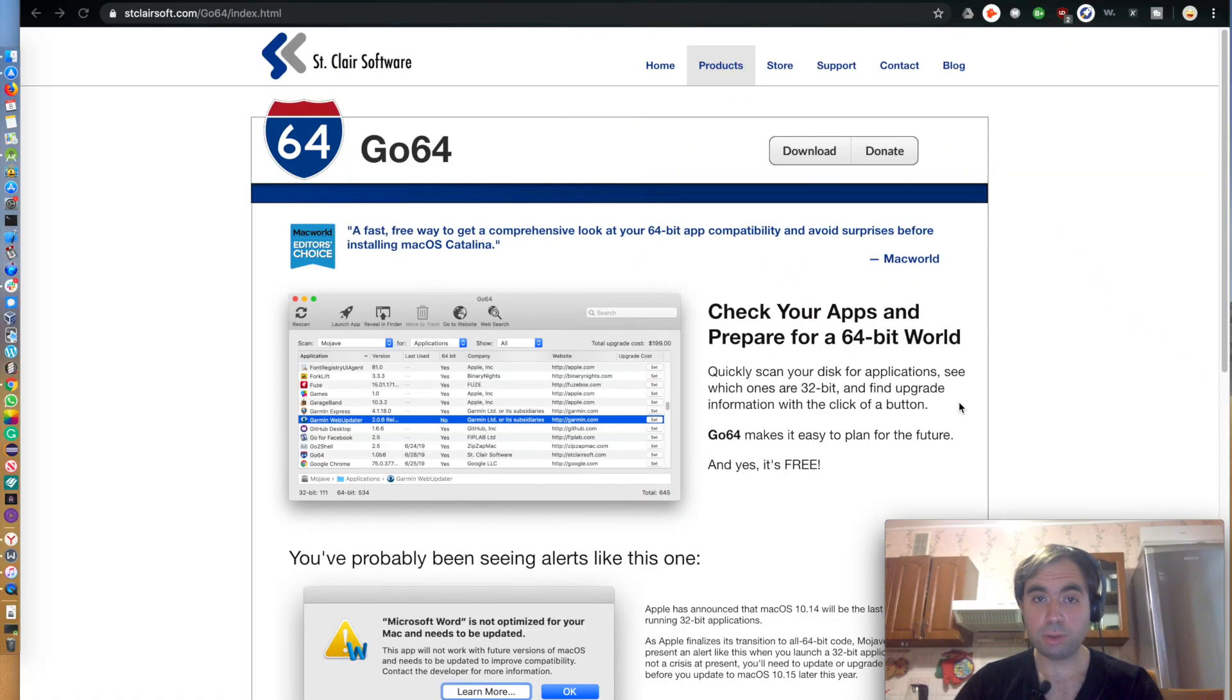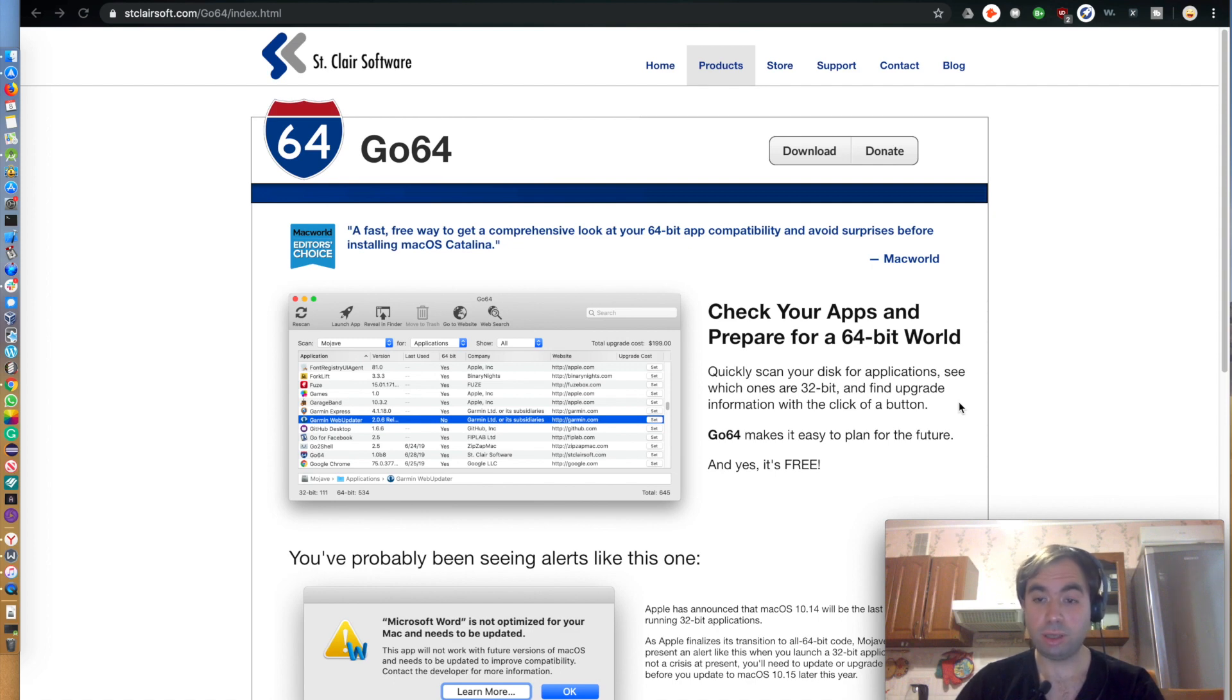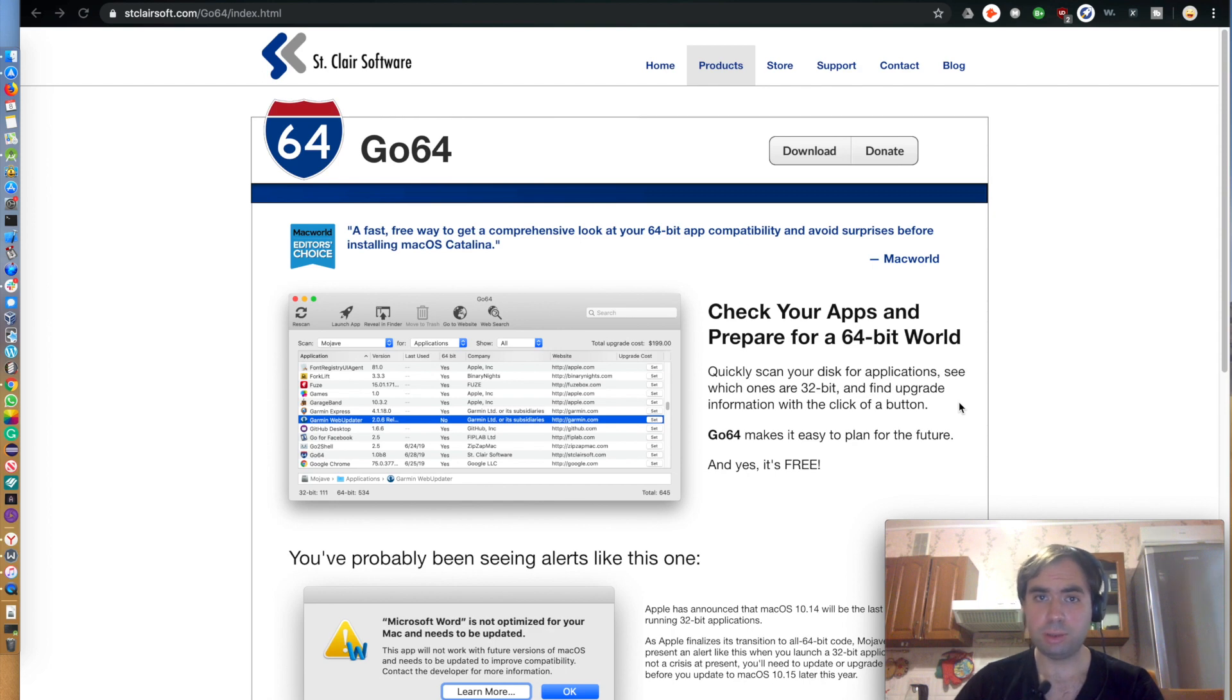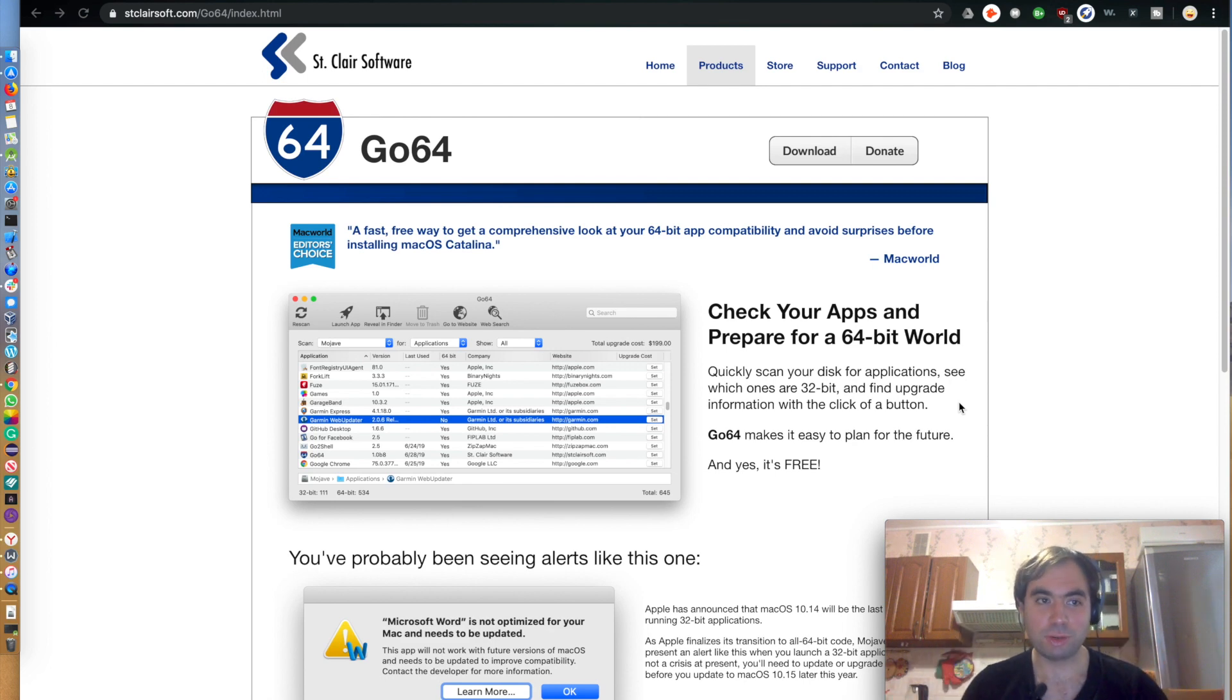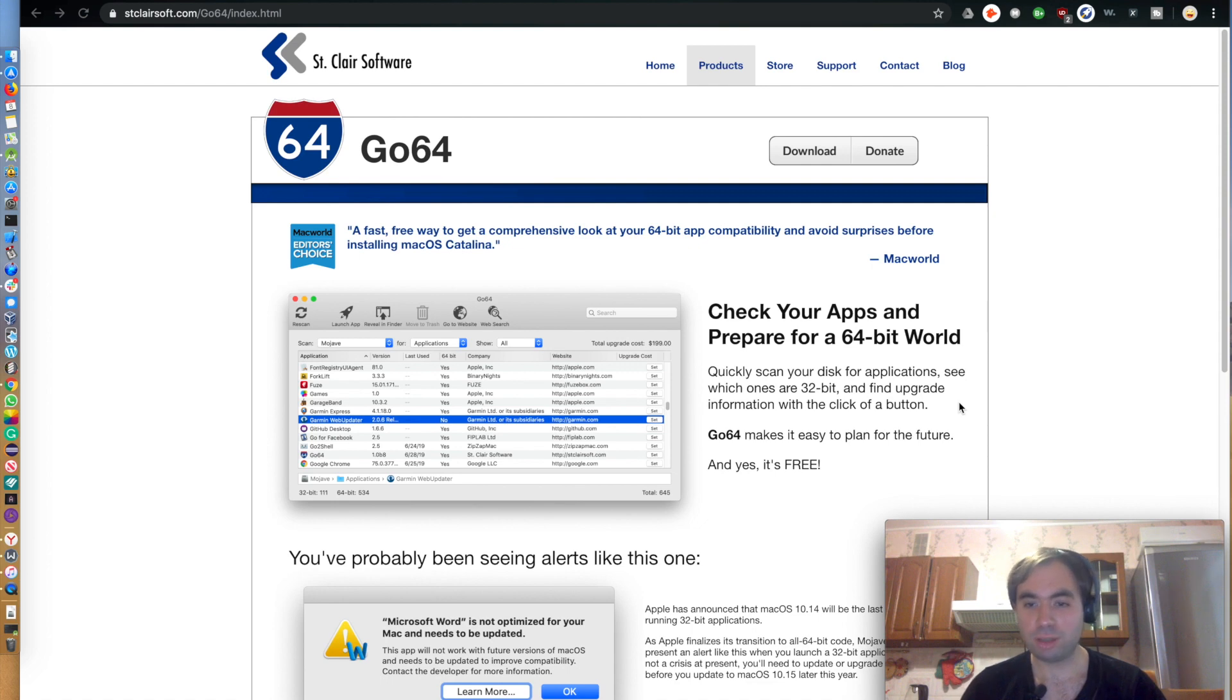Apple released Mac OS Catalina just today. I think in most markets it's already appeared, but to many users it will be a surprise, to many unprepared users, because all 32-bit applications will stop running.